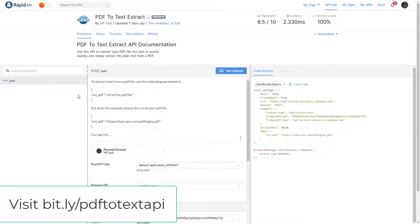Hi, in this video I will show you an API to extract texts from PDF files. To use the API, access bit.ly/pdftotextapi.